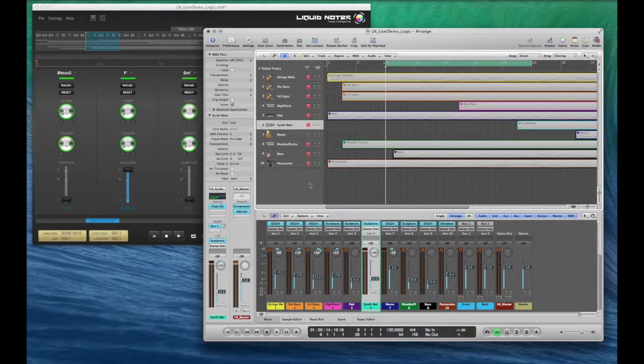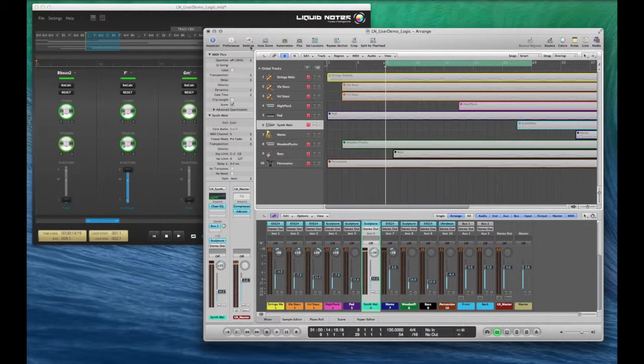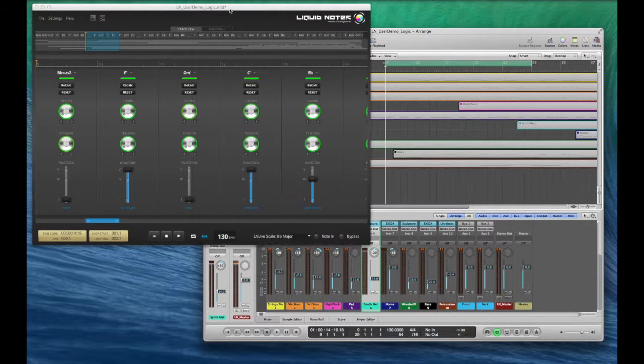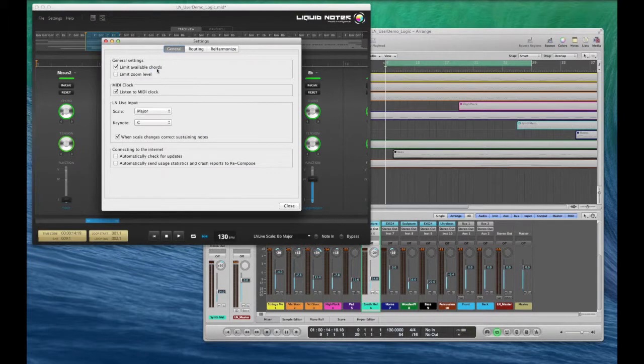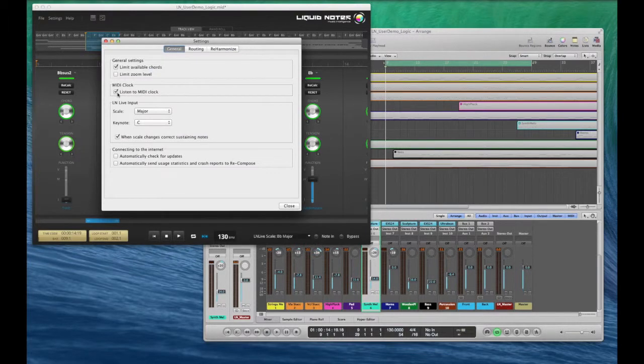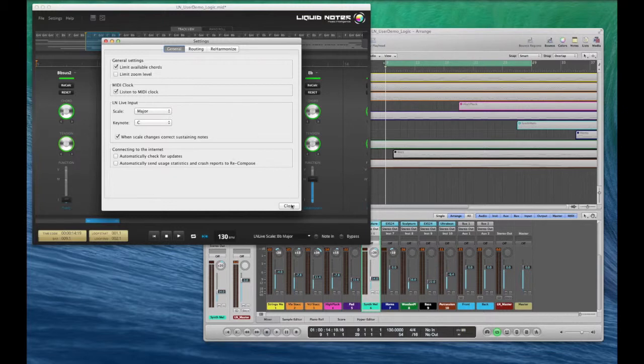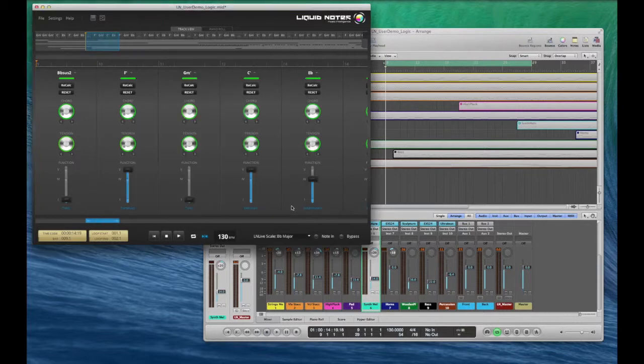Now to sync the two applications, go to general settings in Liquid Notes and make sure that listen to MIDI clock is checked to activate time sync feature. Alright, we're closing it again.